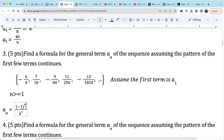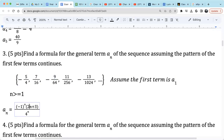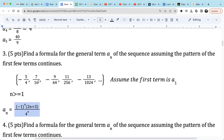Now what about the numerator values 5, 7, 9, 11...? 5 is 6 minus 1, 7 is 8 minus 1, 9 is 10 minus 1. I see the pattern — it's 2n plus 3. Because I need the first term to be 5: 2 times 1 is 2, plus 3 is 5. Second term numerator is 7: 2 times 2 is 4, plus 3 is 7. Third numerator is 9: 2 times 3 is 6, plus 3 is 9. Fourth term: 2 times 4 is 8, plus 3 is 11. So this is the general term a_n for this sequence, with n starting at 1.